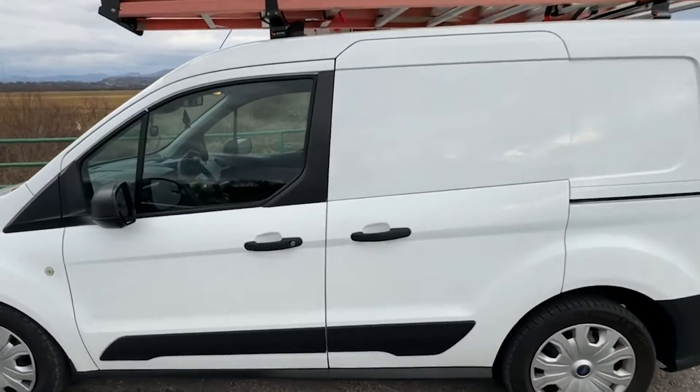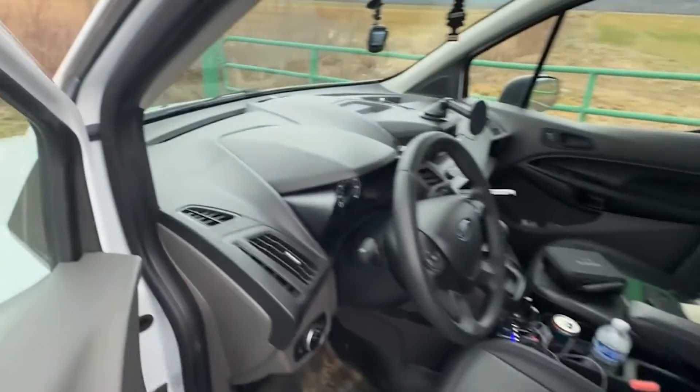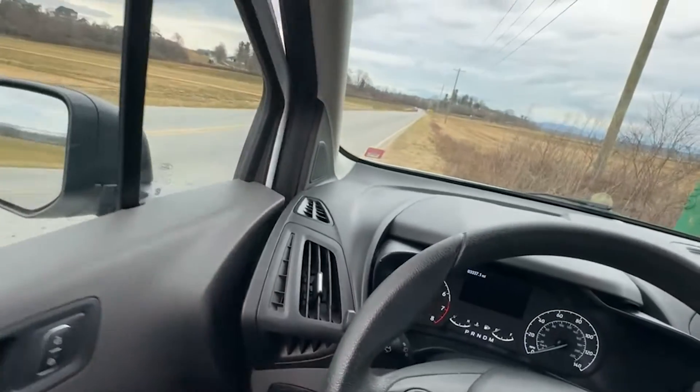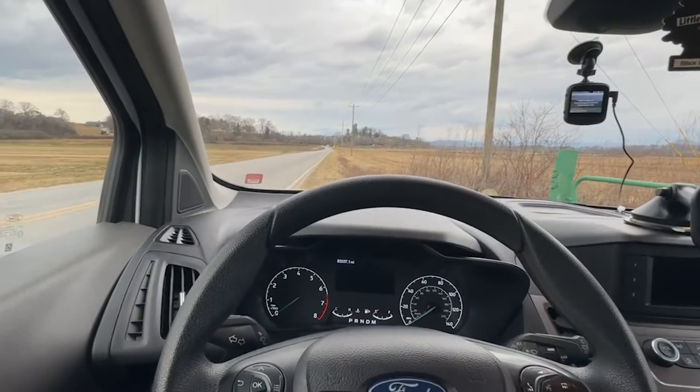I guess we'll hop on in just so you can see POV sitting inside the work van. The new work van.